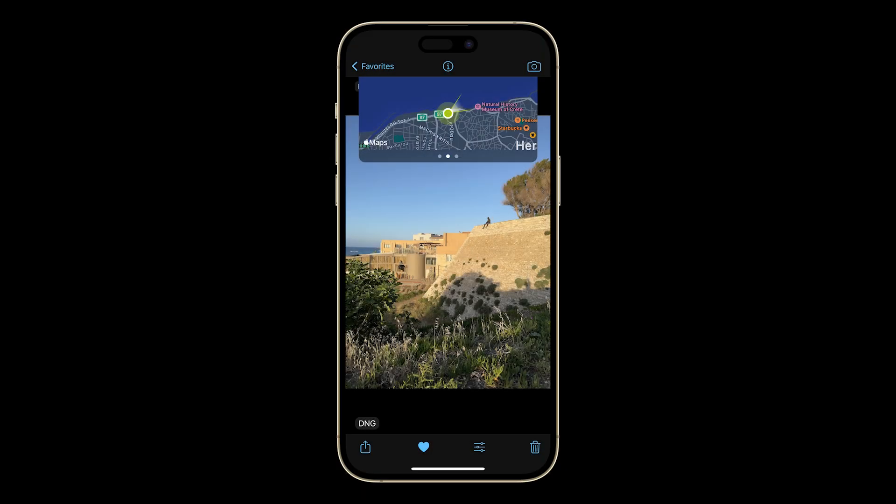Back to the map screen, here you can see a preview of where you were standing when you took your shot, as well as the direction you were facing when the capture was taken. Double tap to expand the map.